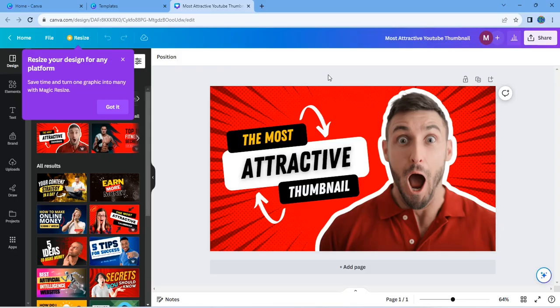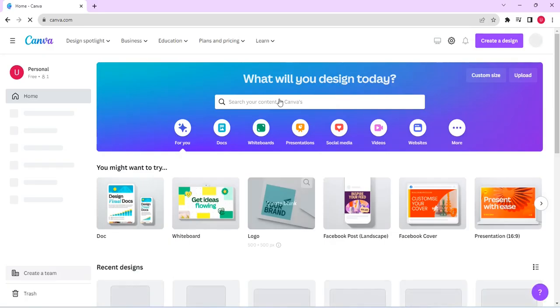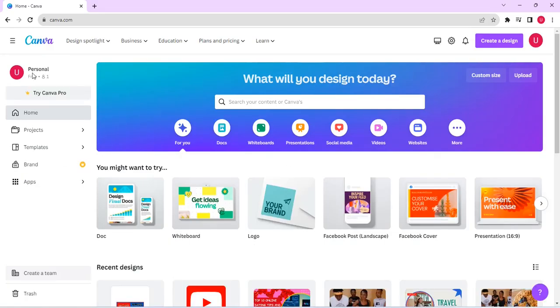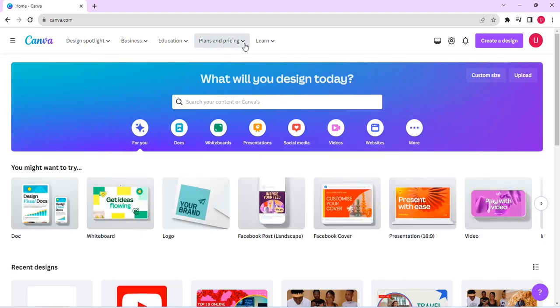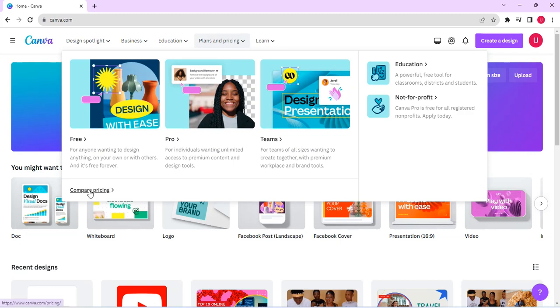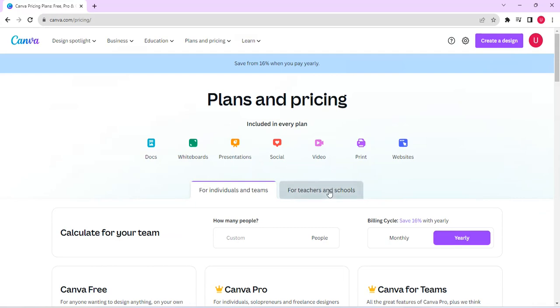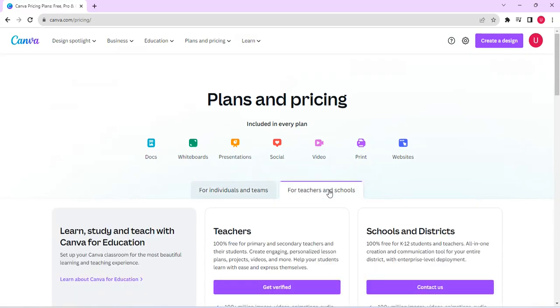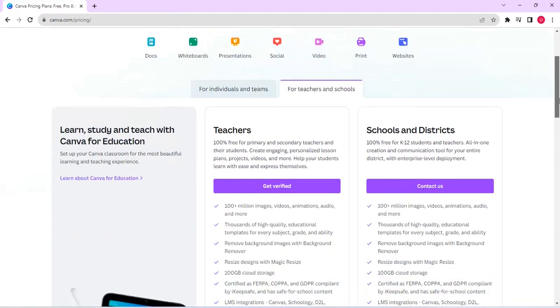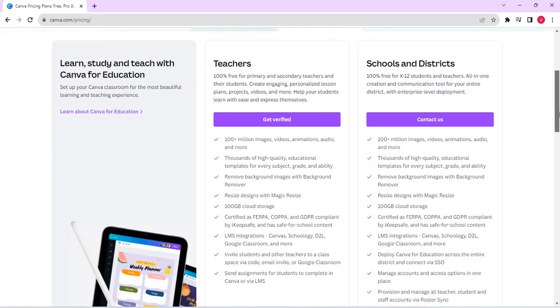So another way is to go back to Canva using another account. You can see this is a personal account. And that is the detail of the account. So go to plans and pricing. Use compare pricing under the drop down. You can see plans and prices. So if you see for teachers in schools, click on it. Then if you scroll down, you can see that if you are a teacher, you get pro free. But you have to be a secondary or primary school teacher. And you have to provide your detail to that effect.